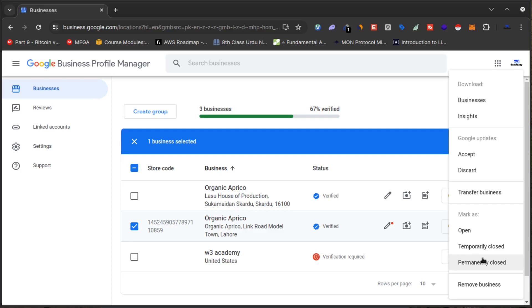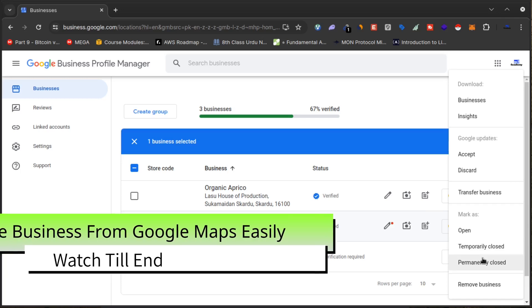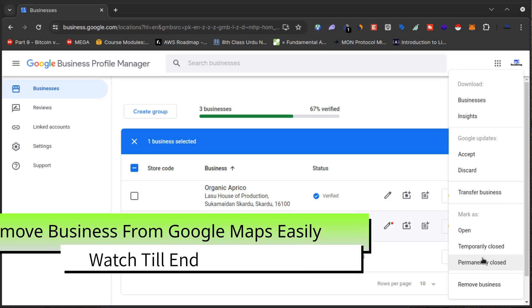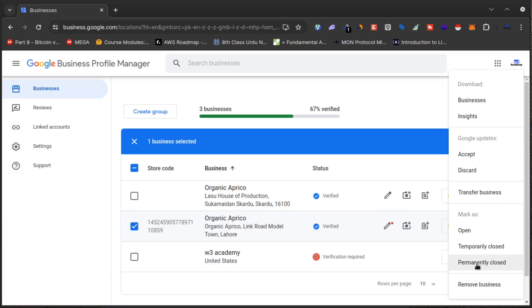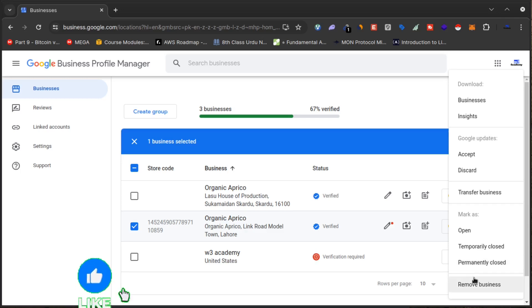If your business is permanently closed from that location, you can click 'Permanently Closed', but this option will still show your business on that location — it will not remove the listing. It will mark your business as permanently closed on Google Maps. But if you want to remove your listing from Google Maps entirely, you'll have to click on 'Remove Business'.